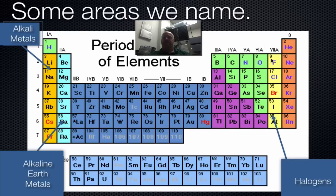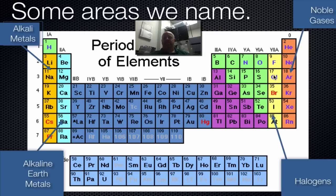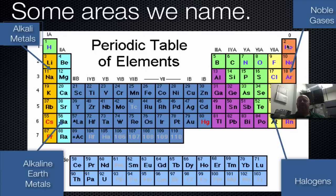All the way across the other side of the table, we get the halogens in group 17, which include fluorine, chlorine, bromine, iodine, and astatine. This group is one of our more reactive groups, so they get their own name. And then over in group 18, we have our noble gases — we've already talked about how they're special because they don't react with anything and are the most stable elements.